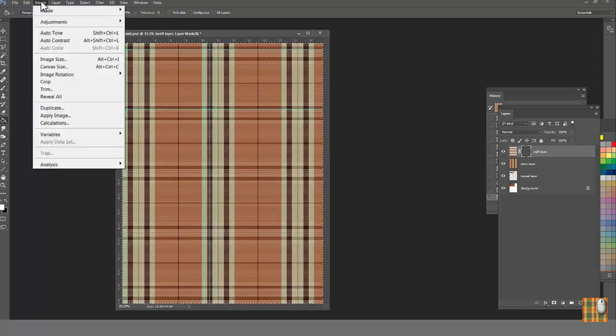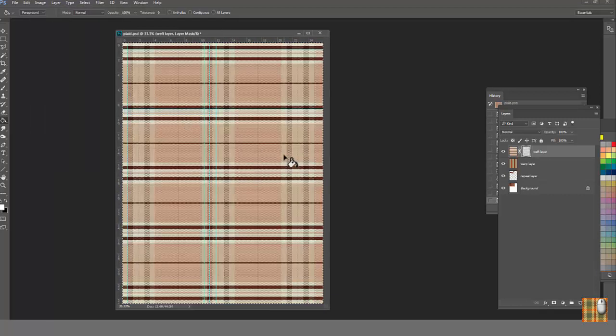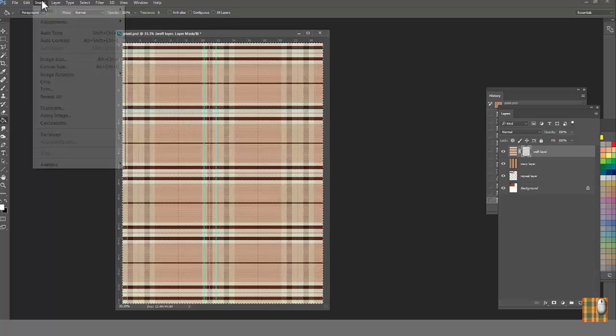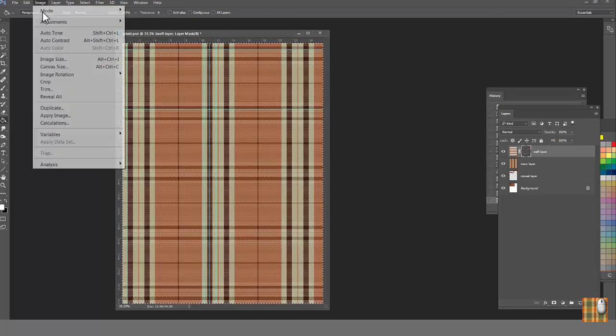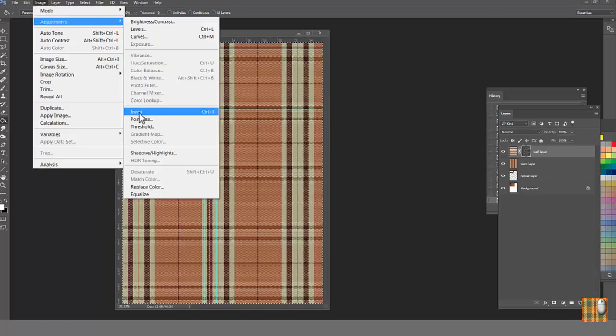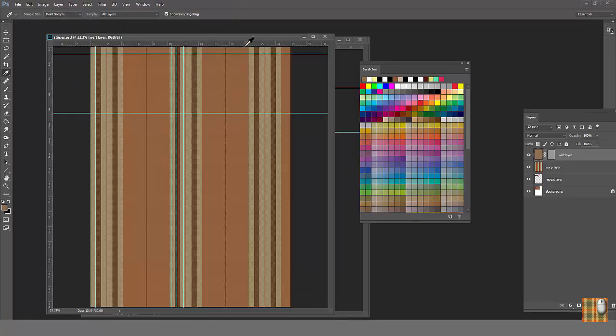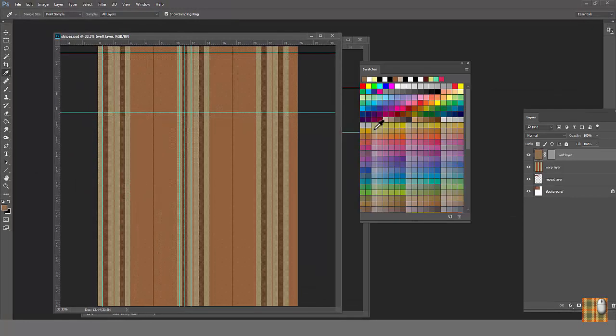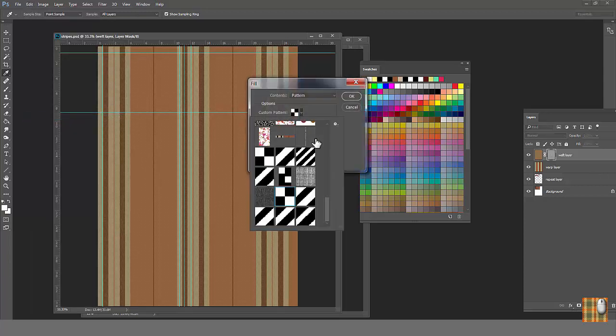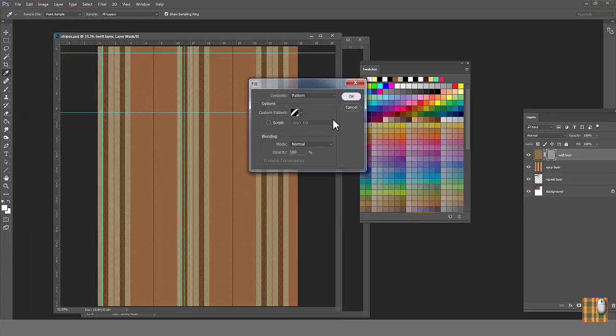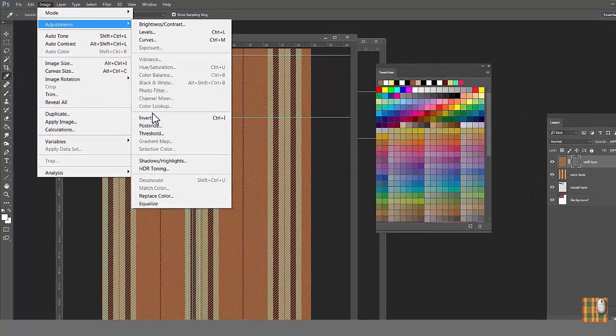Again, we always can change the balance using Go Image, Adjust and Invert option. Don't forget about stripes. We can always make them more or less prominent, changing mask texture and the black and white balance of texture.